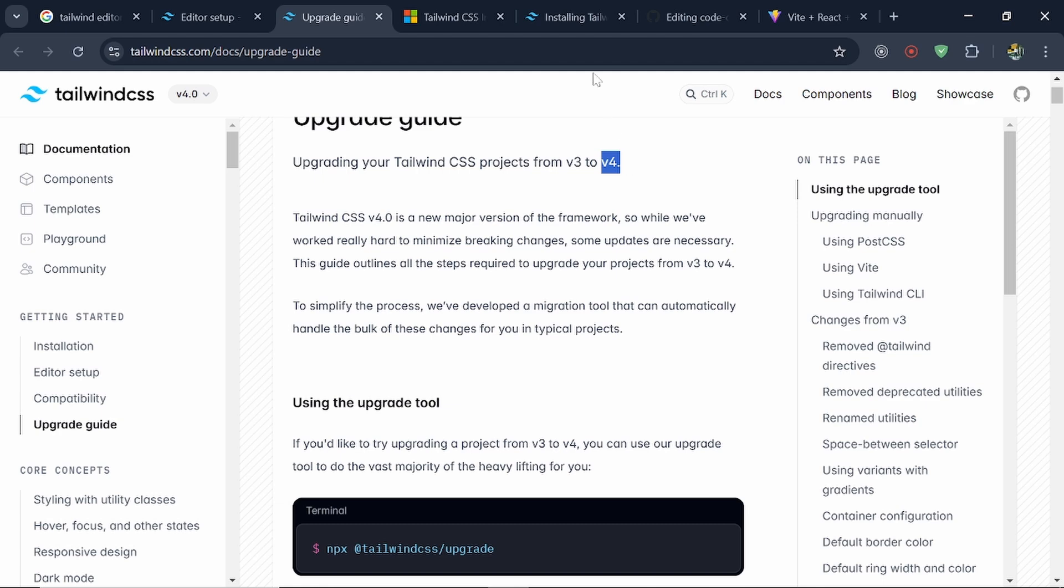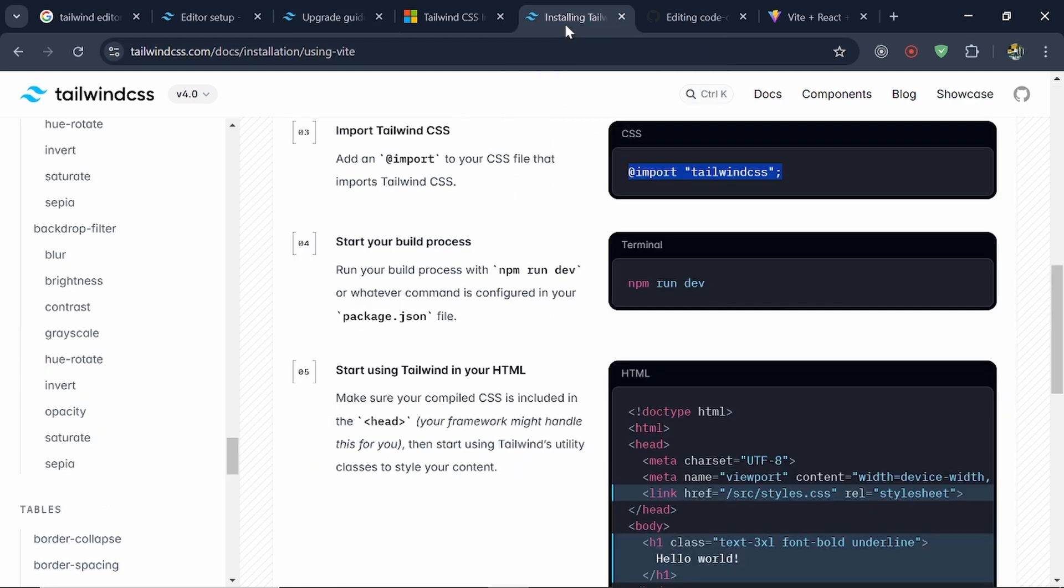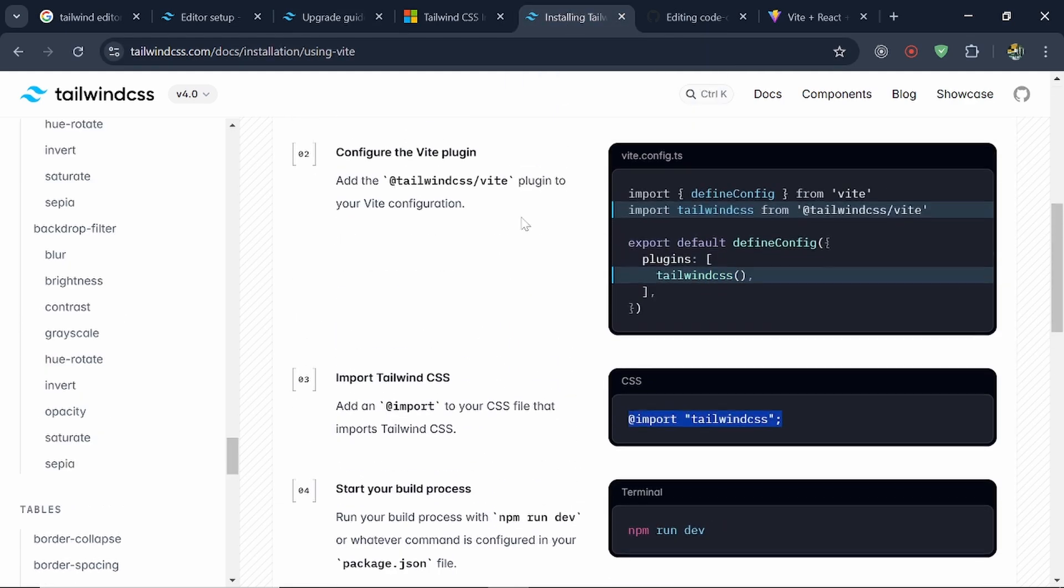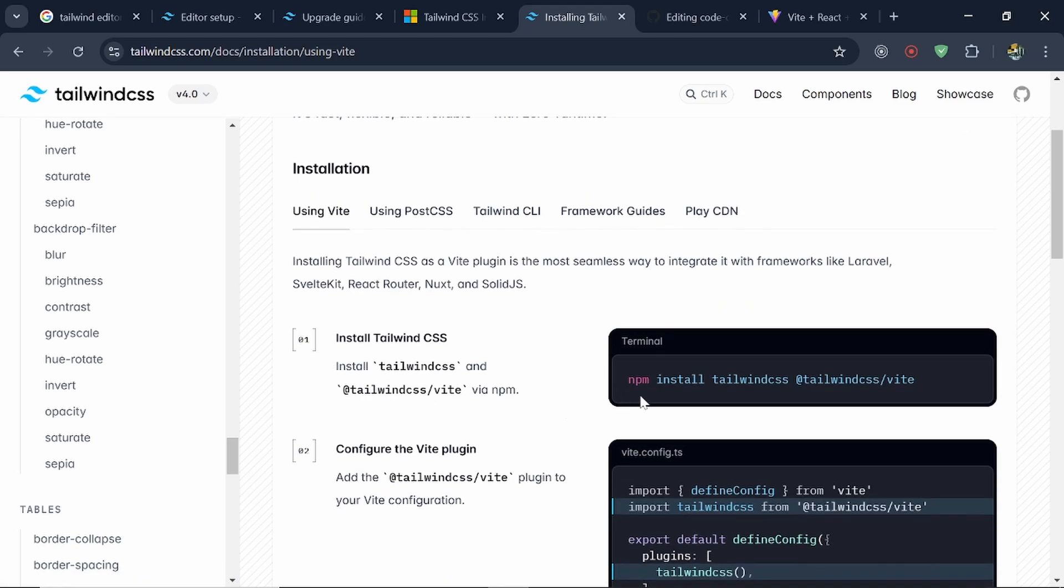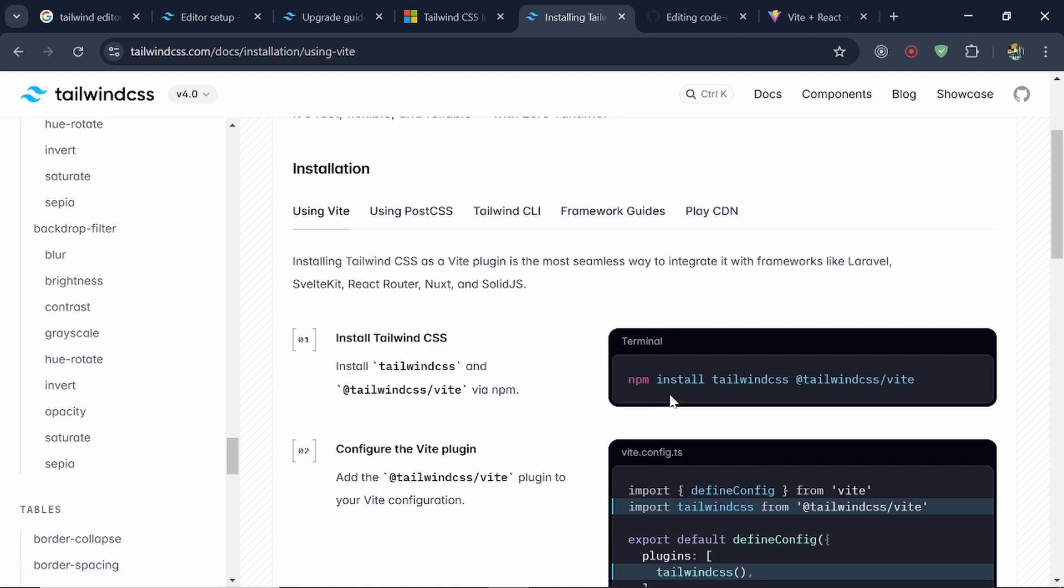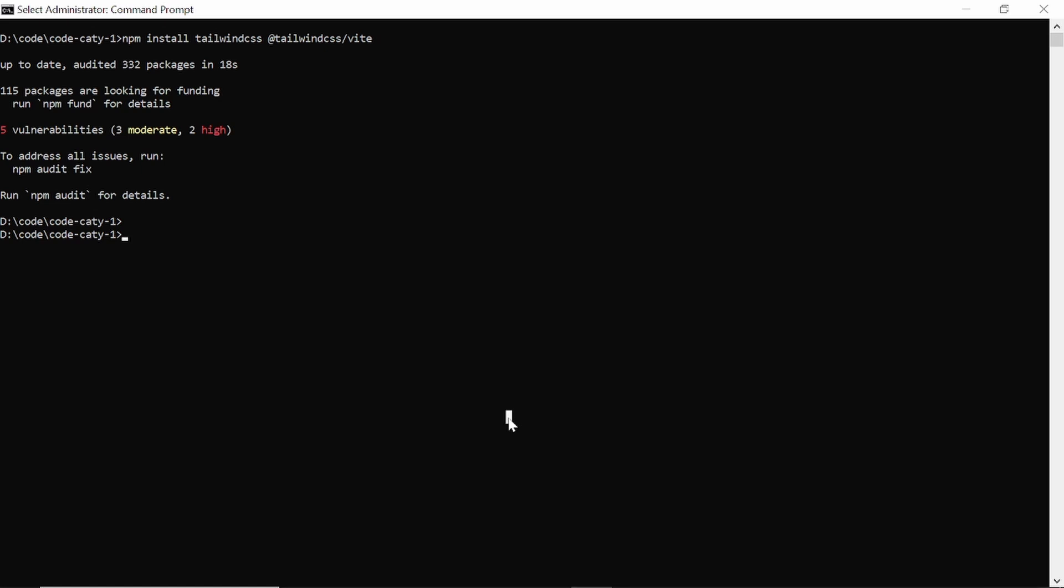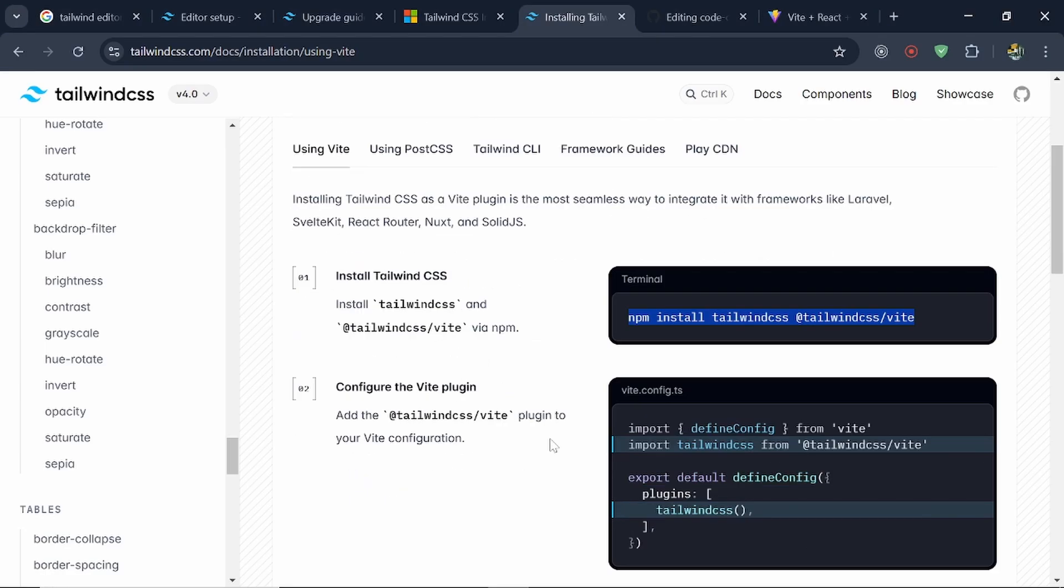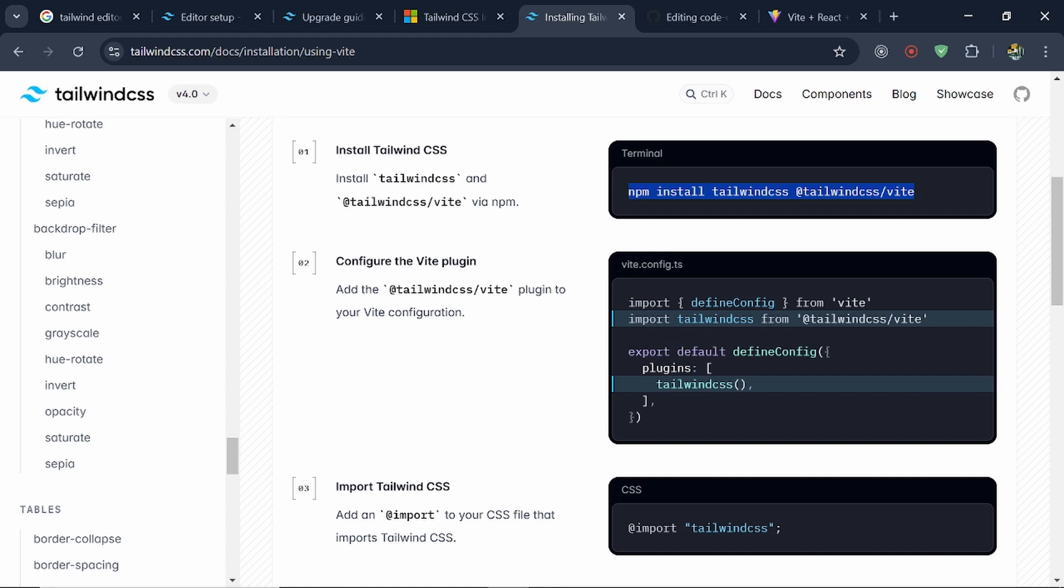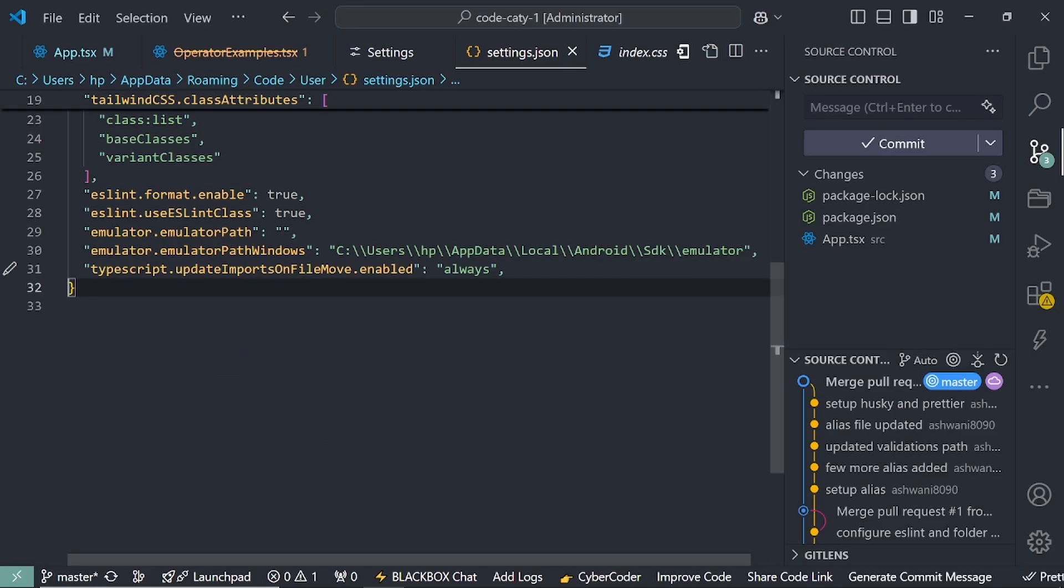So what do you have to do now? You have to install first this Tailwind Vite. There are different ways. I'm using Vite, that's why I'm trying to install this. Just paste it. Until it will install we can configure this line under my vite.config.ts.